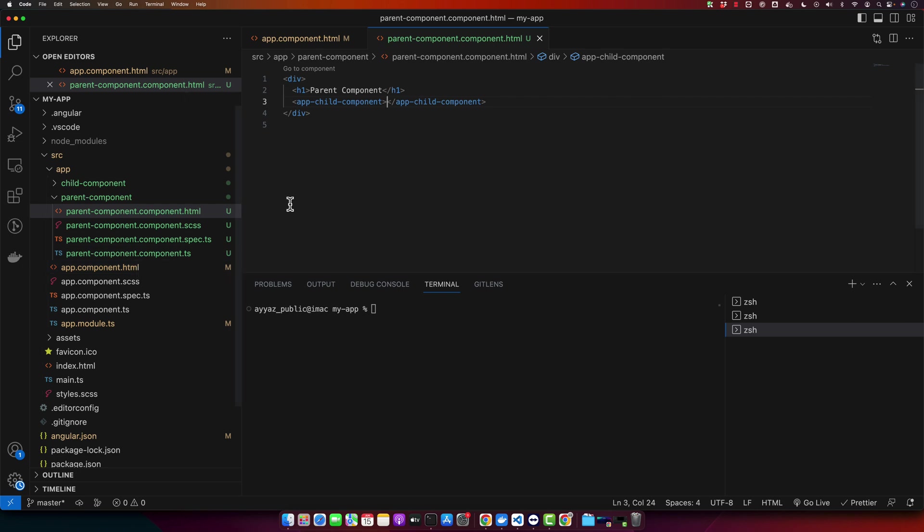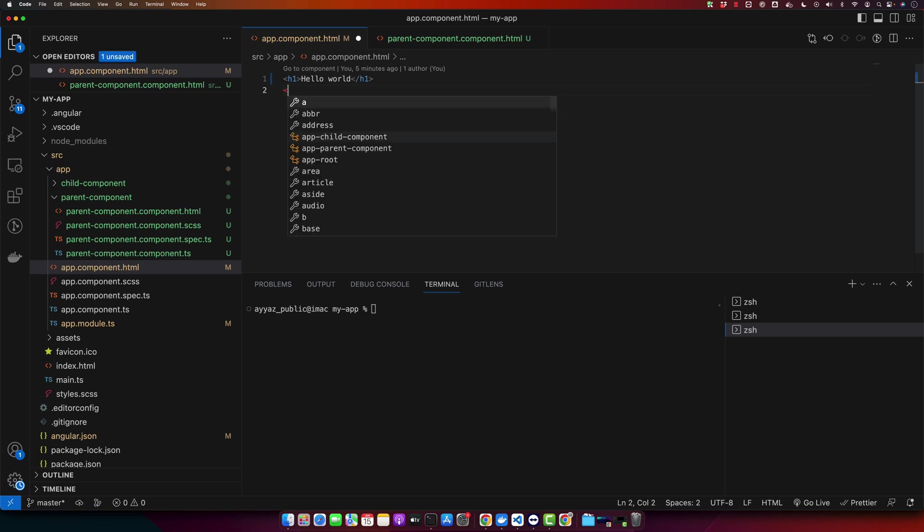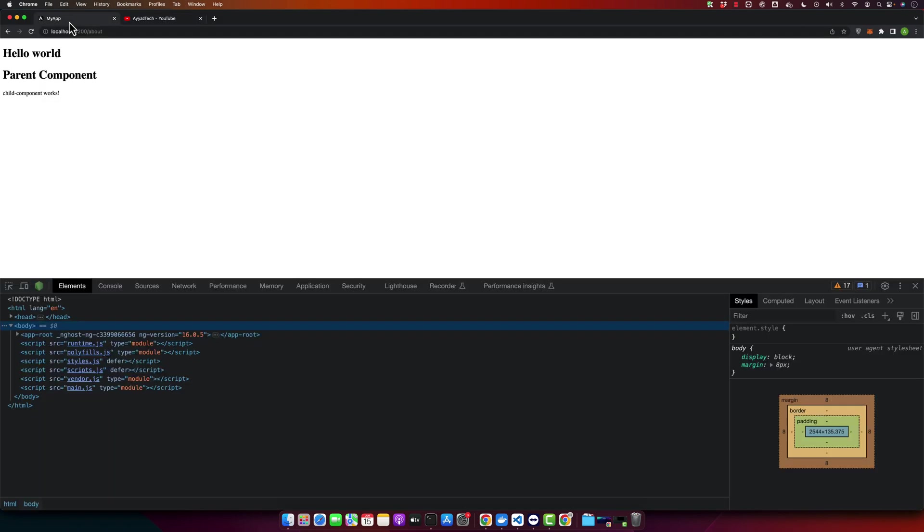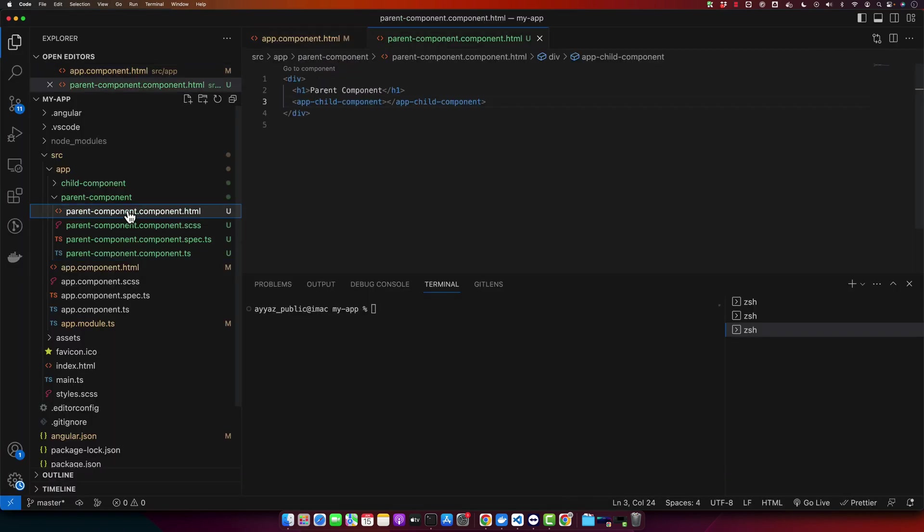We also need to add the parent component somewhere to make it visible. So I will be adding it in the app dot component dot HTML. If you reload your browser or check your result, you will see that we have text coming from parent component and the text coming from the child component.